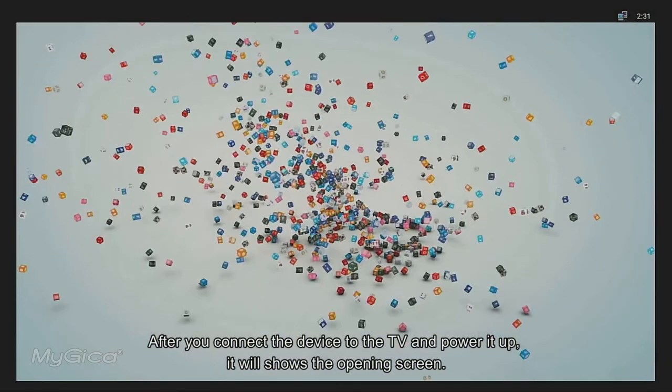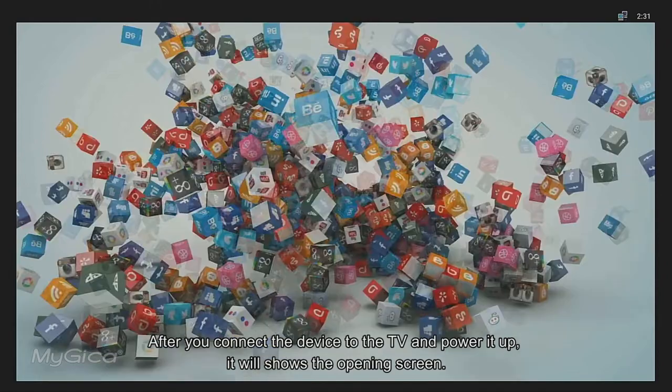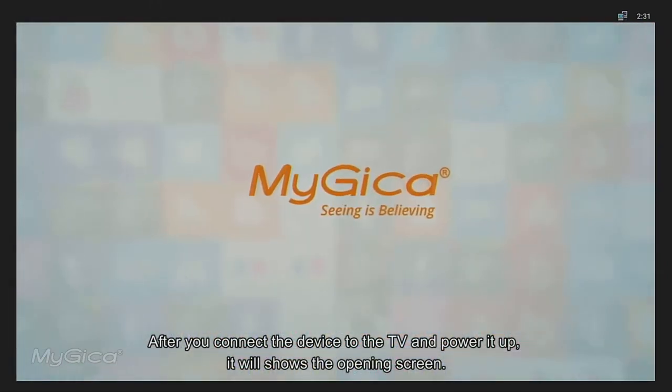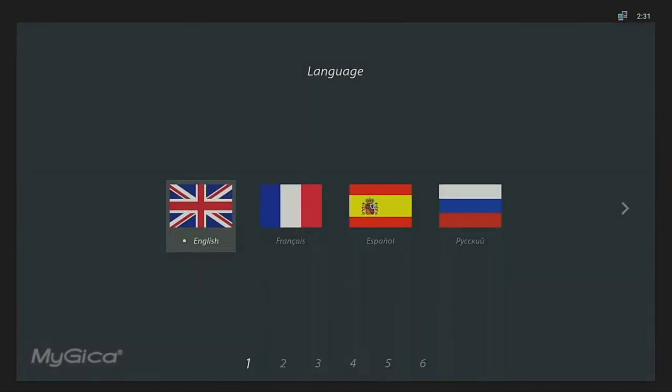After you connect the device to the TV and power it up, it will show the opening screen. Once booted up, the device will enter setup wizard.